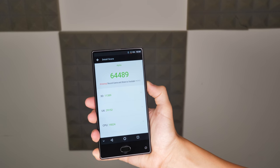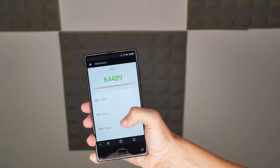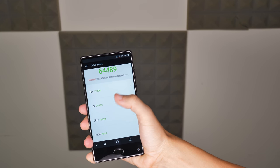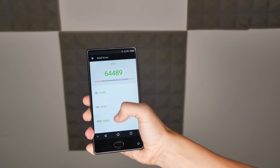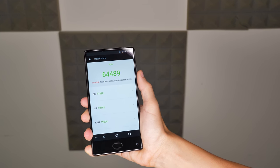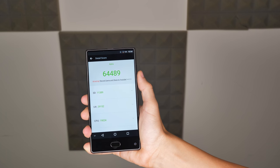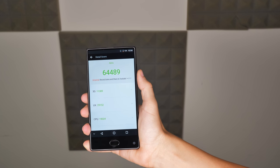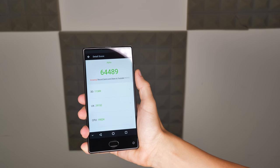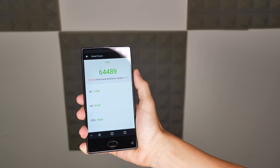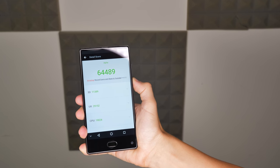On the Antutu benchmark tests, the Maze Alpha scored 64,000, a mid-range score which was just slightly more than the particular version of the Xiaomi Mi 5X I previously reviewed.